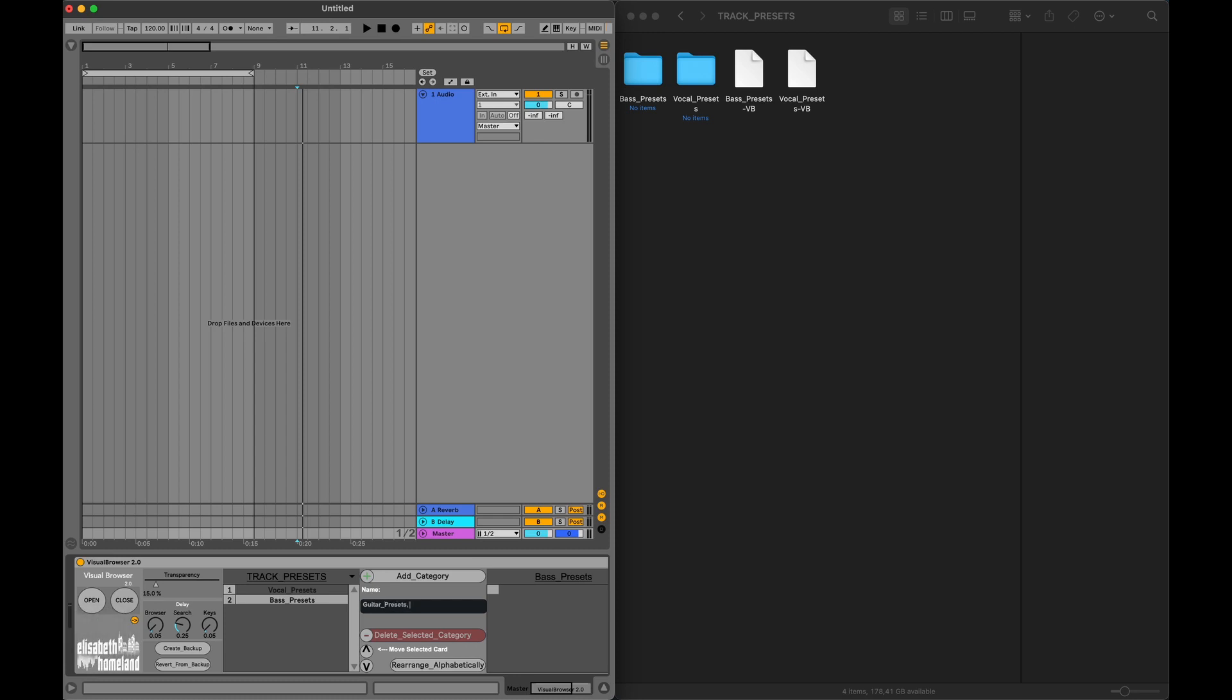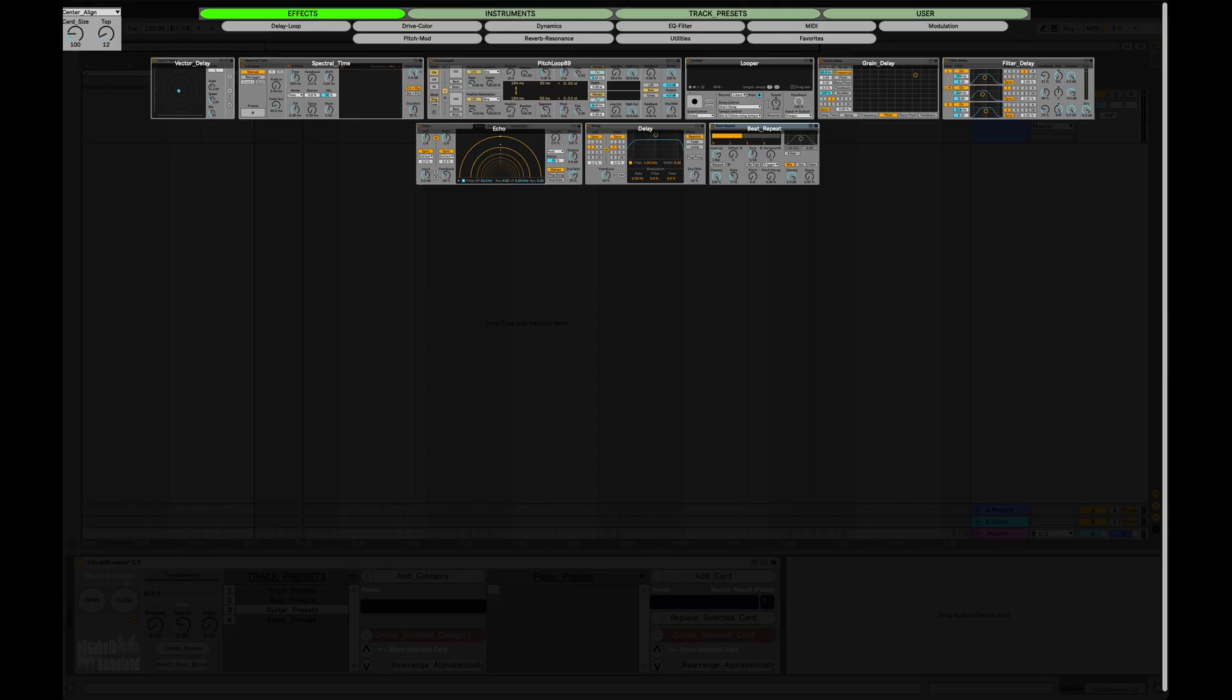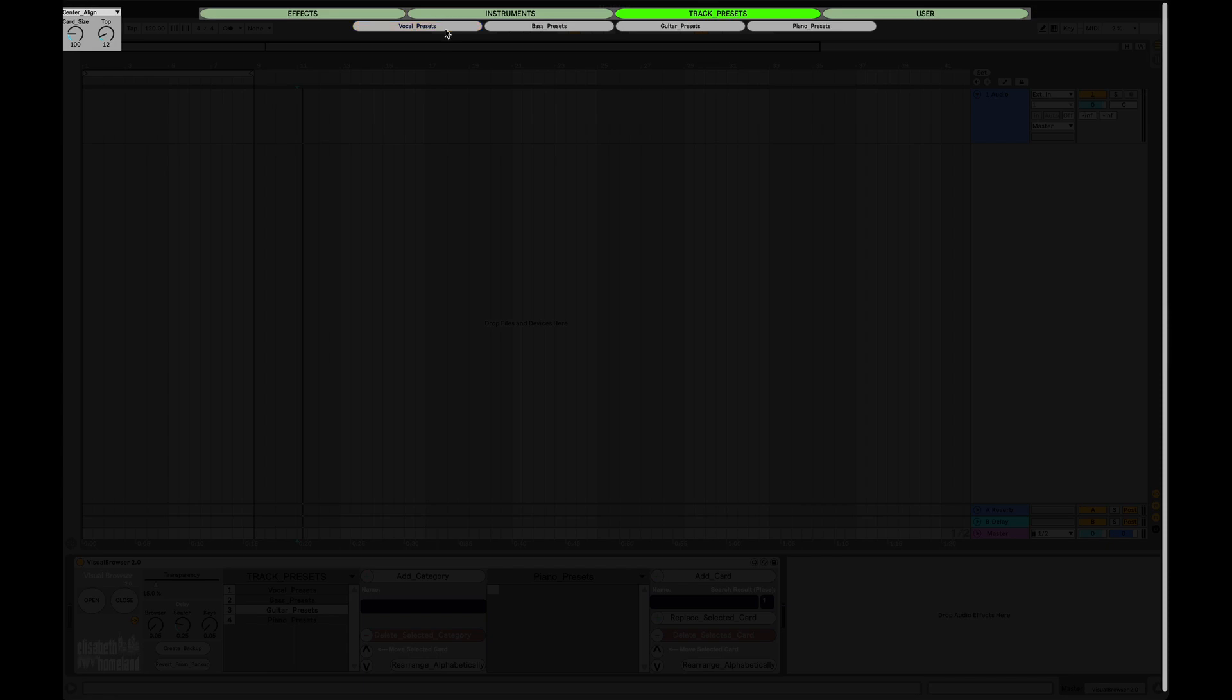That's because you can add multiple things at once if you separate them with a comma and a space. I'm going to add two more just to show you. Now, if we jump back to the browser, you can see the subcategories we added. They are currently empty.